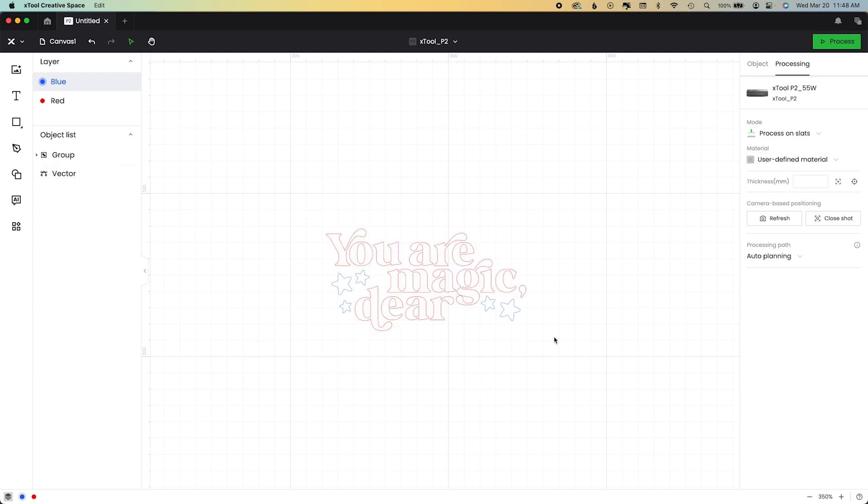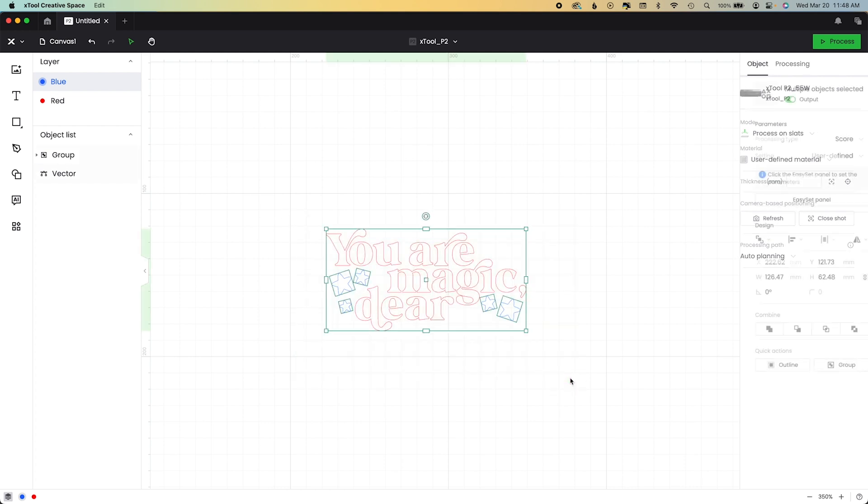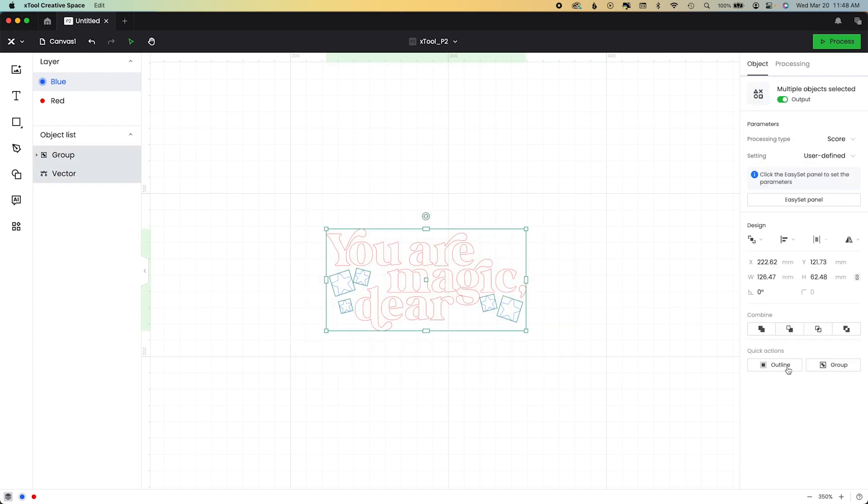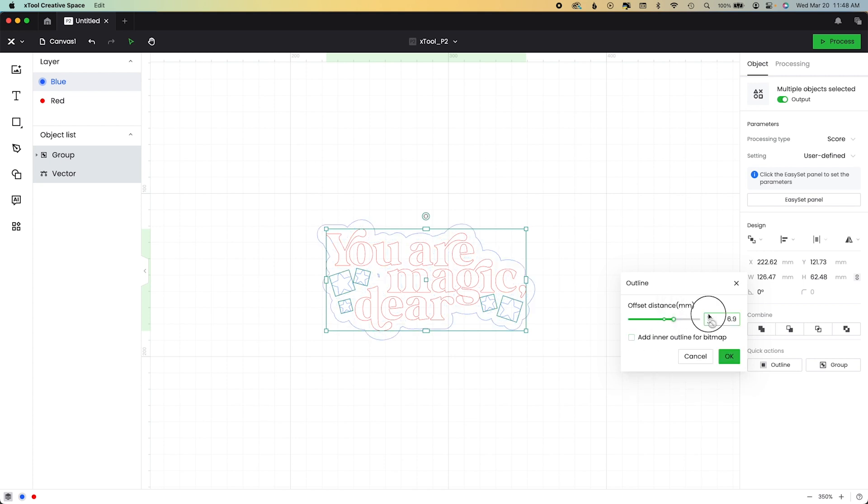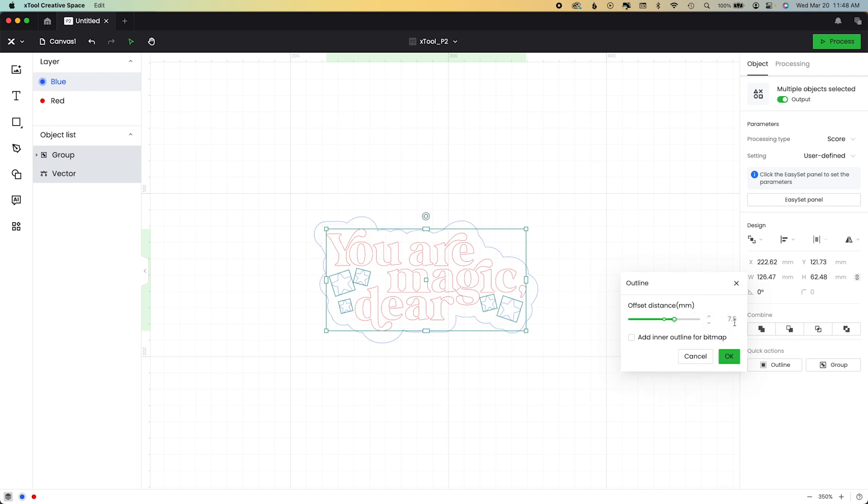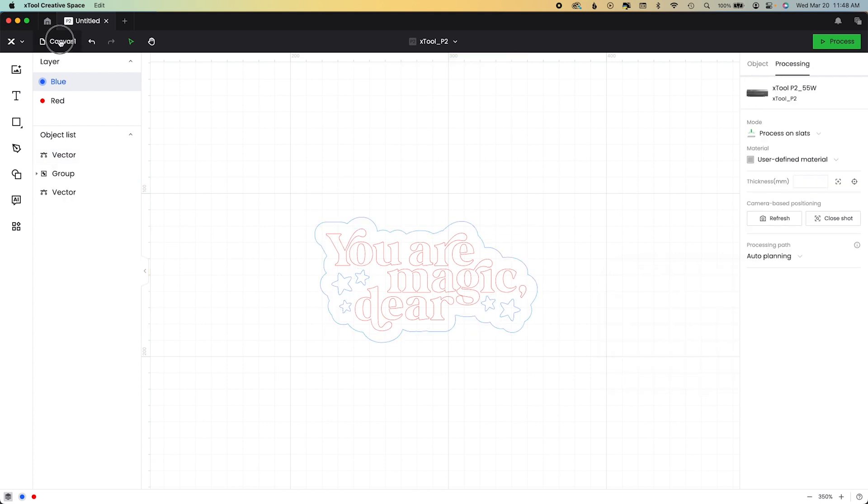So now we want to add that poofy little background, right? So what we're going to do is we're going to create an offset by using the outline feature inside of XCS. We've highlighted everything, turned off the inner outline for bitmap, and you can use the slider or these arrows or just type in whatever you want. 7.4 or whatever I decided on. We hit OK and that adds this nice little outline here all the way around. Isn't that cute? Be sure to hit OK because if you don't hit OK, it doesn't lock it in.